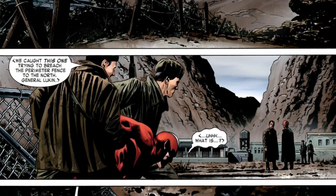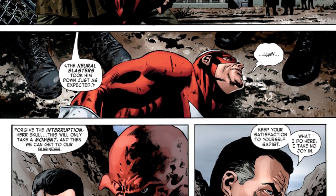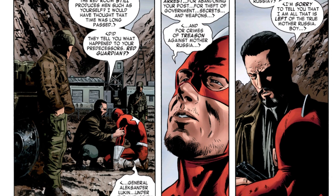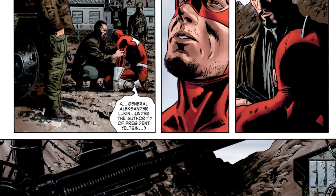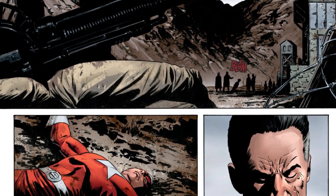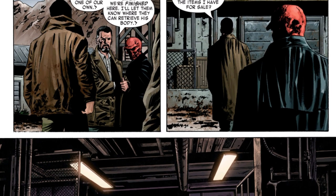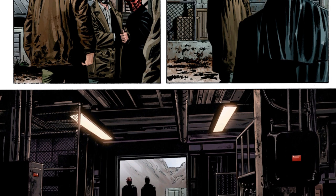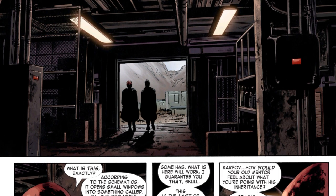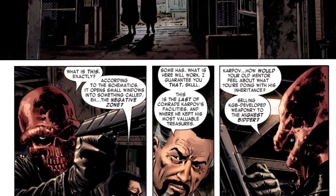The story begins five years ago in the past, where the Red Guardian has been captured. For new fans, the Red Guardian is basically Russia's version of Captain America. This is the seventh Red Guardian Marvel introduced, named Kresno Ganiski. He is killed off by Alexander Lukin and the Red Skull, because he was trying to bring Lukin in for his crimes.